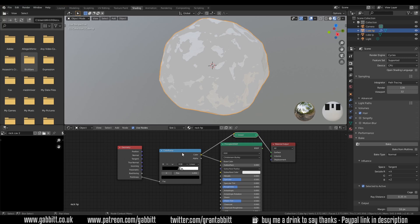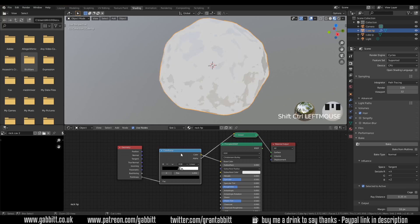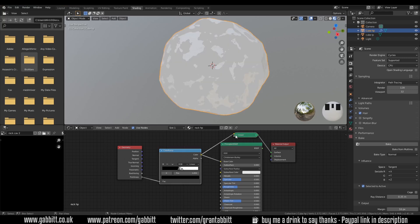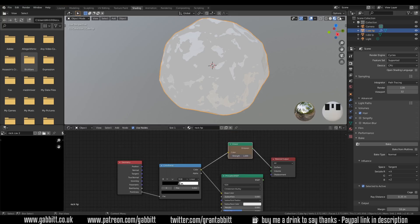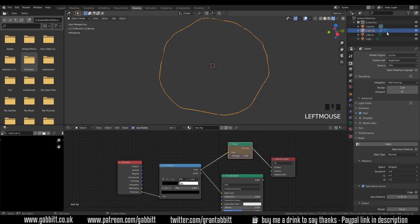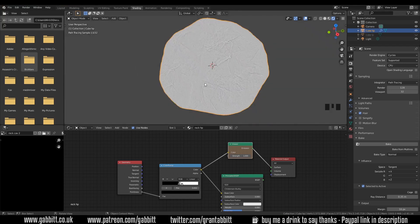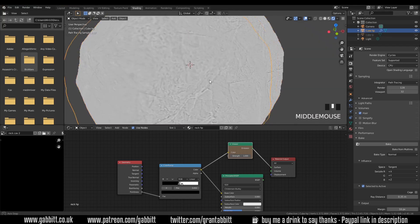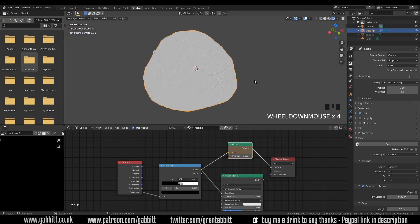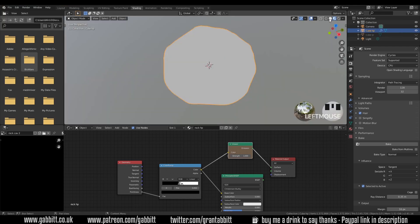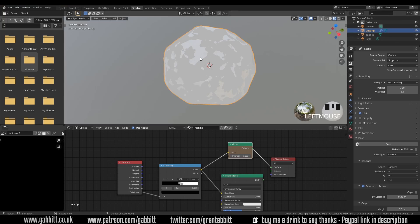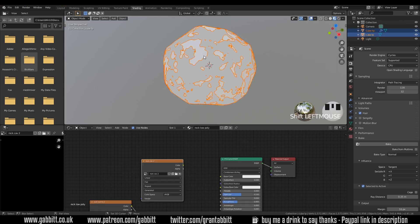So control shift left click and that viewer node is as I've said before an emission with strength 1 as you can see there. And if I change to cycles and turn off my low poly you can see that's the cavity mask that we'll be baking across.